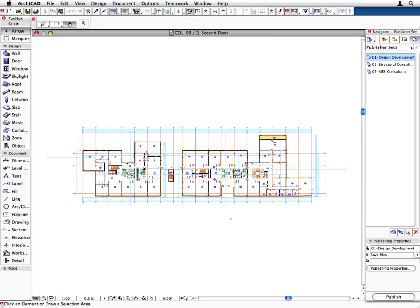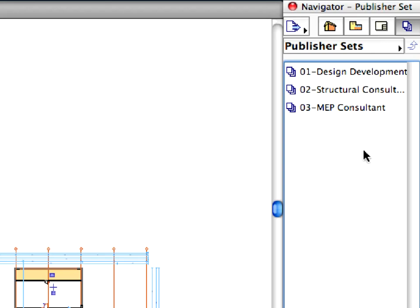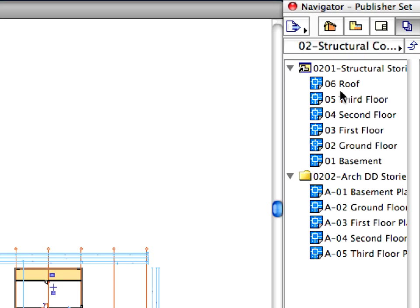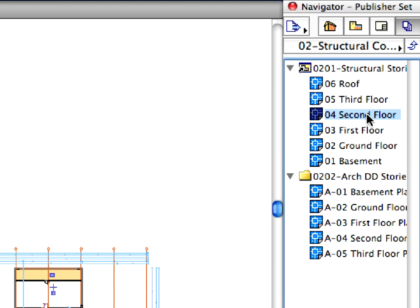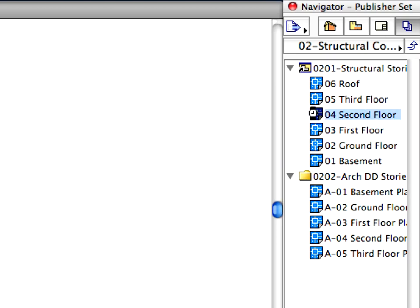Go back to the ARCHICAD project. Double-click the 02 Structural Consultant Publisher set to open it. Activate the original 04 2ndfloor view below the 0201 Structural Stories Publisher folder.